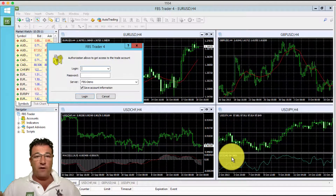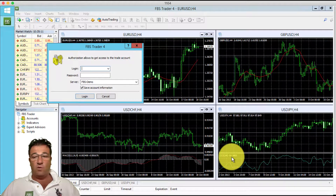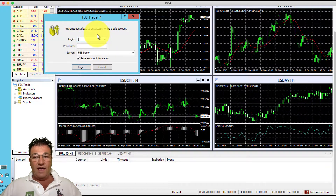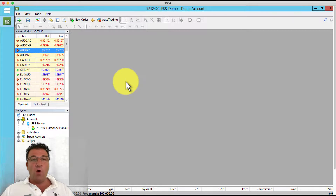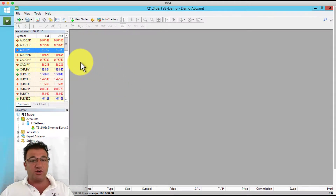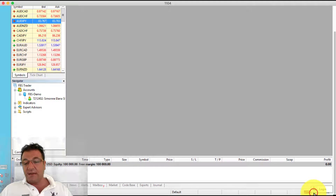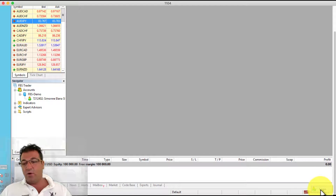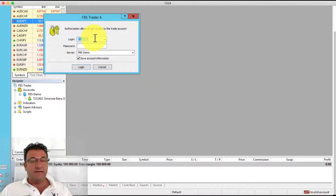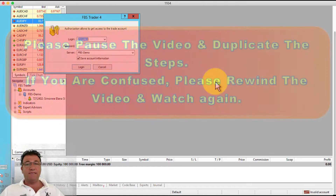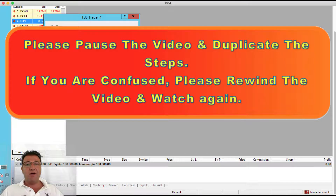Now if that window wasn't there, don't worry. Either the window will be there or there won't be a window at all. If there are no login windows showing, scroll down to the bottom right-hand corner where it says invalid account or no connection. Click on the red text, then click on log in, and you'll see the login details appear in the top left-hand corner of your screen.